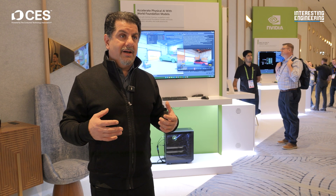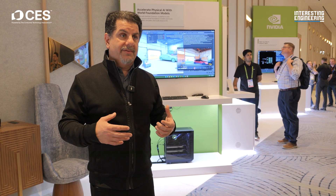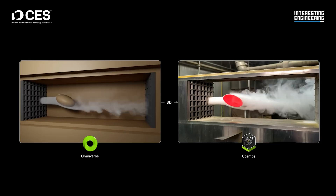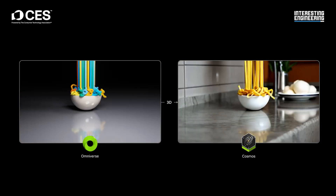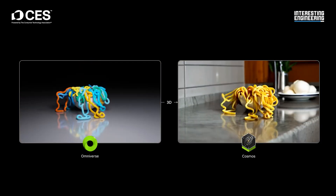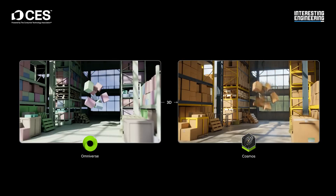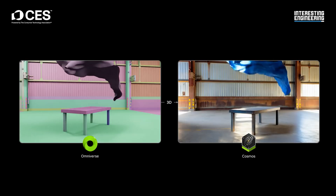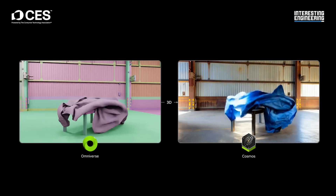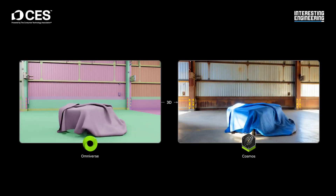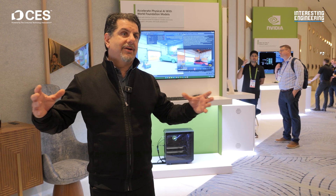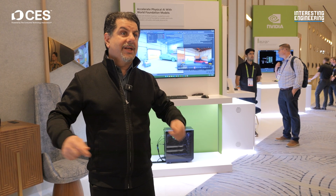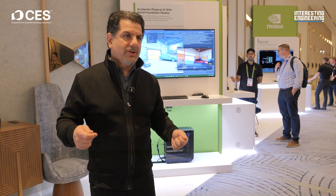We've built Mega on top of Omniverse along with all of our robotics and AI technology stacks to enable doing these simulations at scale, so we can test thousands of robots and thousands of autonomous systems interacting with the physical world.